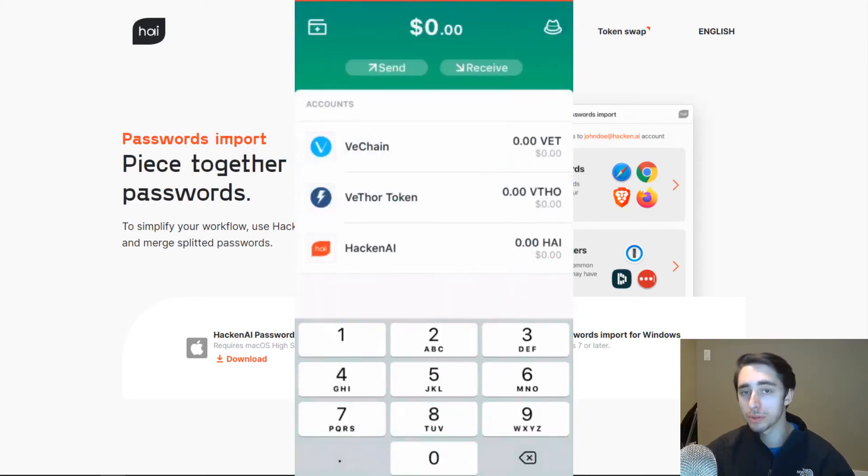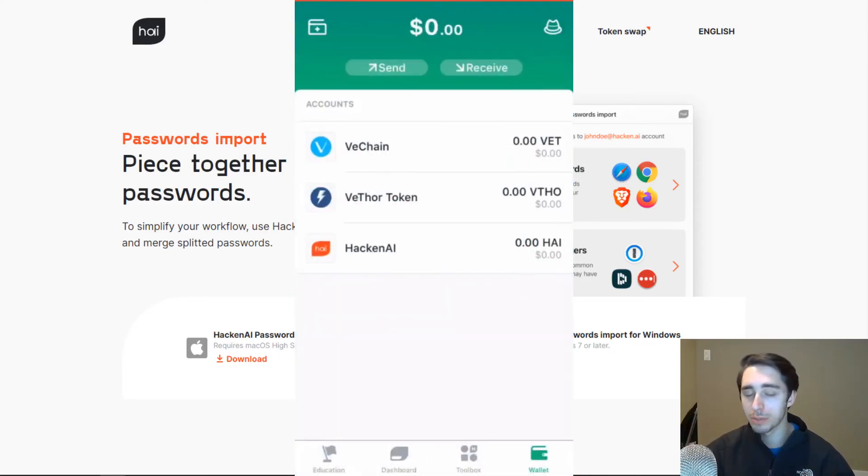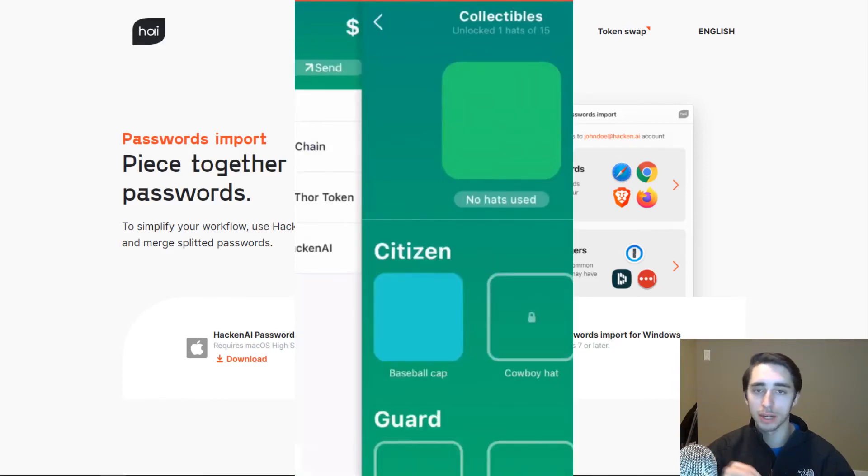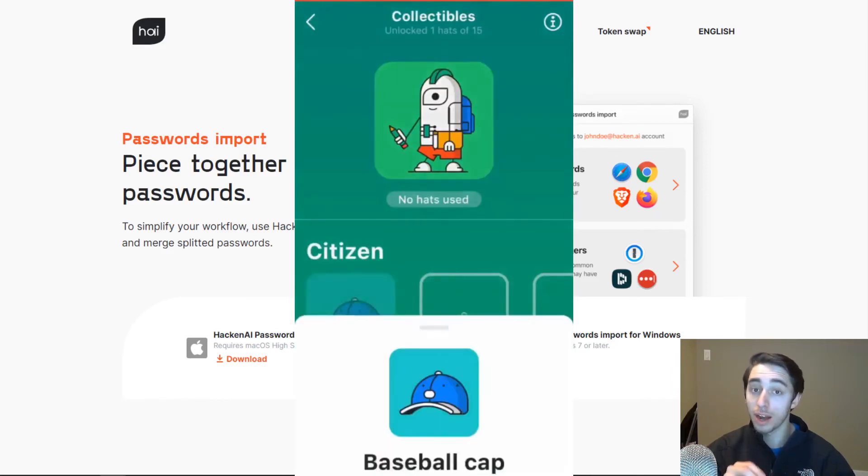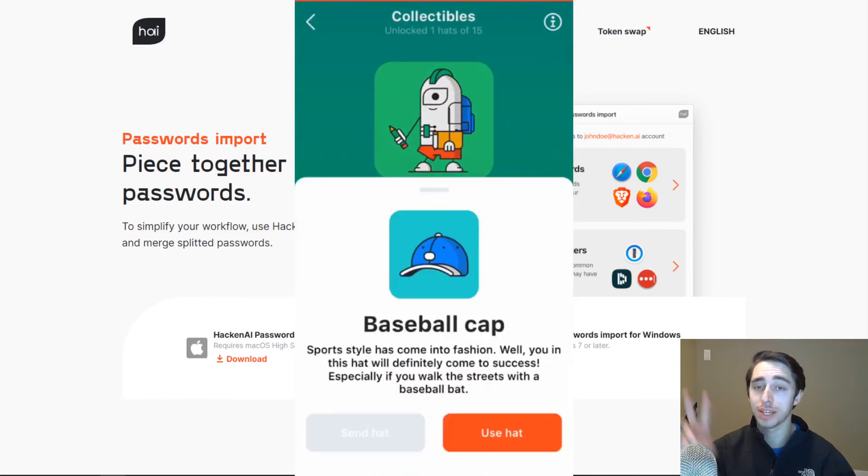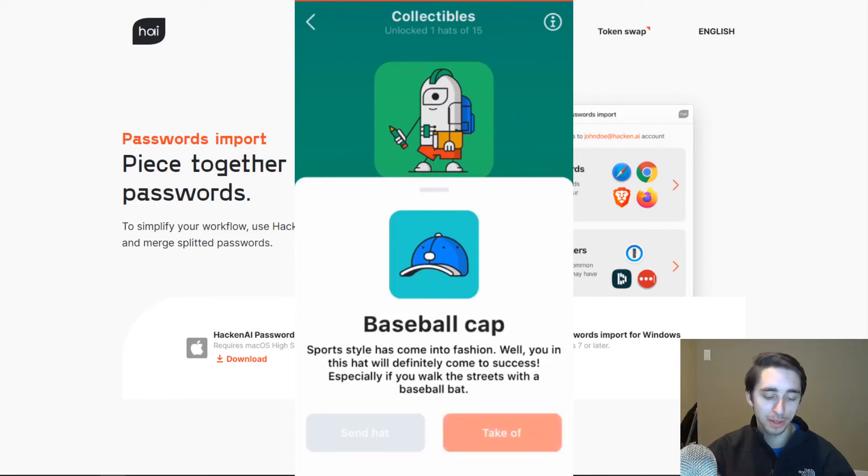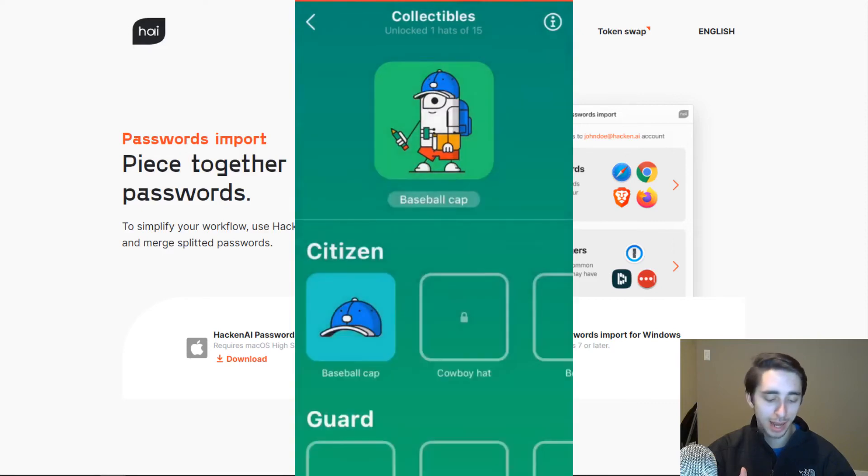But we can see here as well that we have digital collectibles. So as you go through the educational modules, you'll actually be able to get collectible items for your high character. High is the little character here that they have for the module program within the Hacking app.